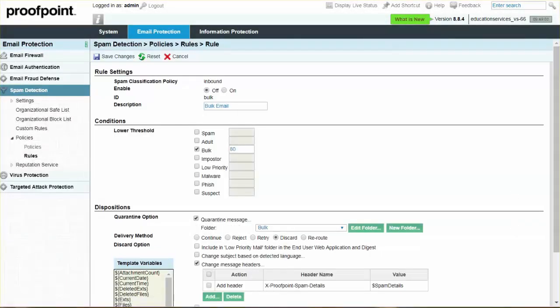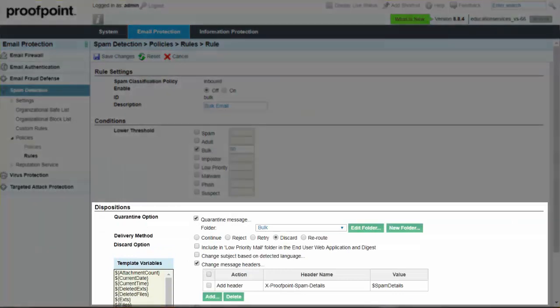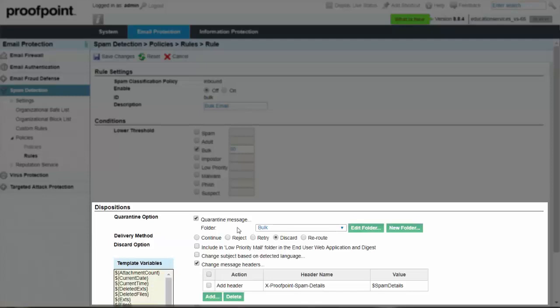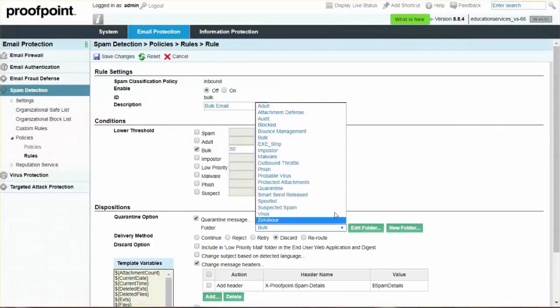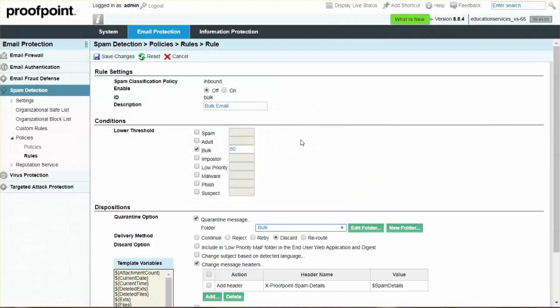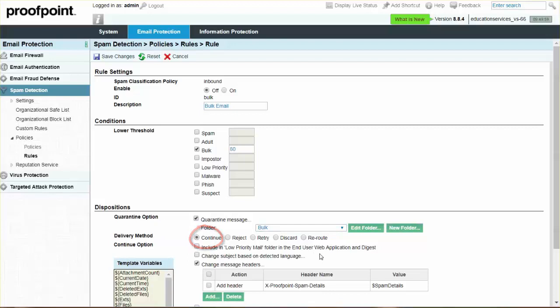Under the Dispositions section, verify that the Quarantine Message checkbox is enabled. From the Folder dropdown, select the desired folder. By default, the bulk folder is selected. Select Continue for the delivery method or any other desired method. Finally, click the Save Changes button.